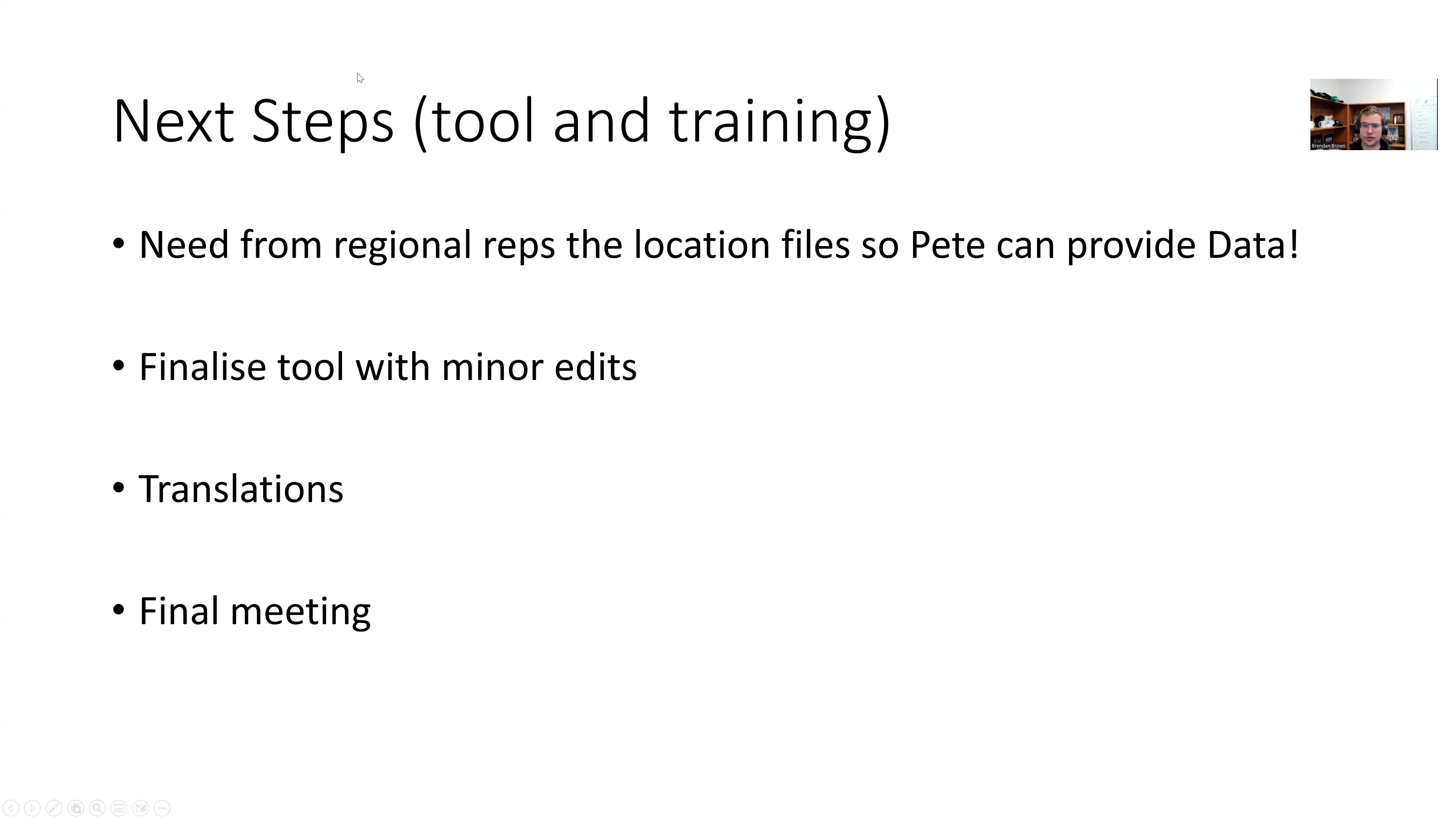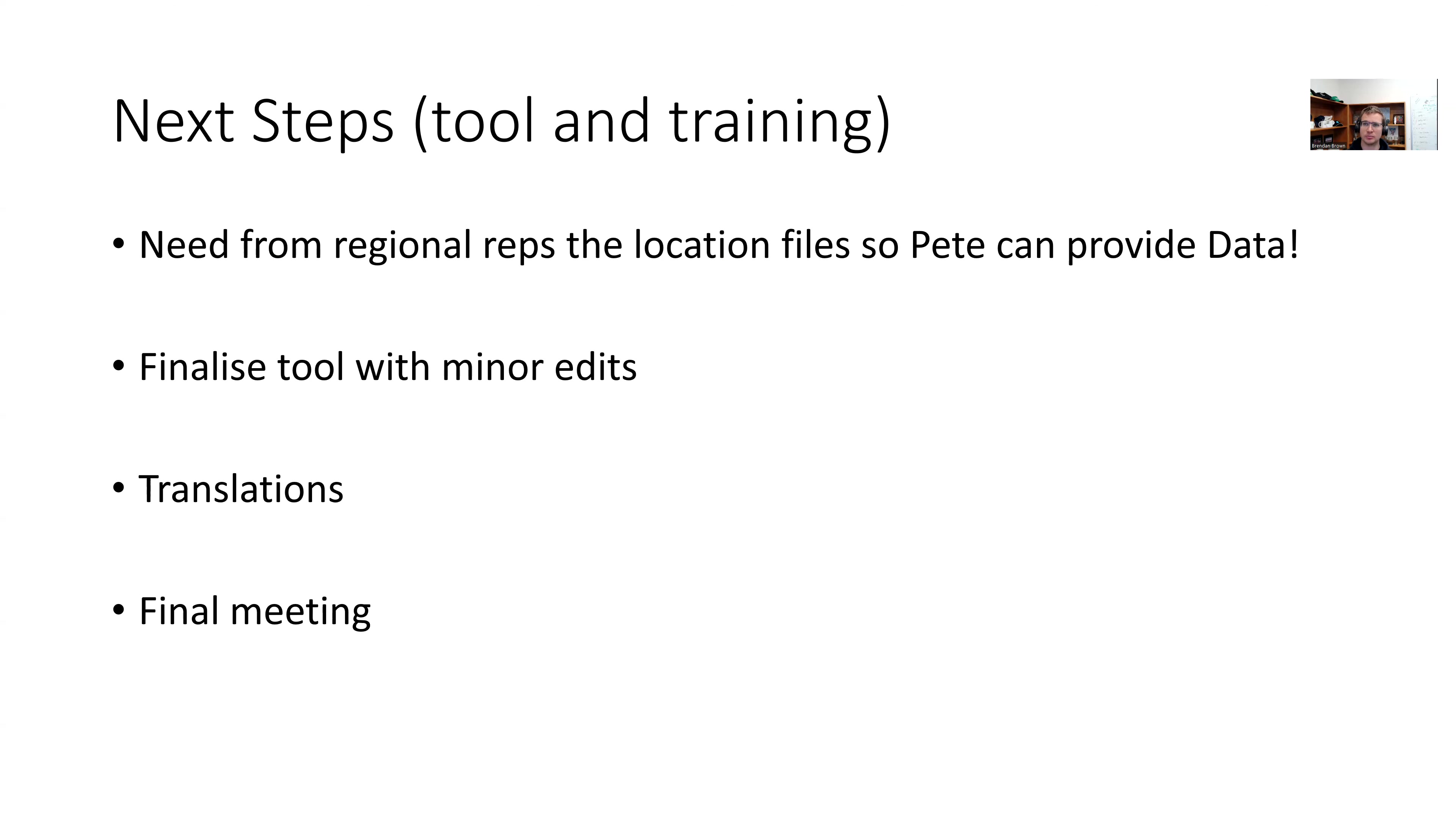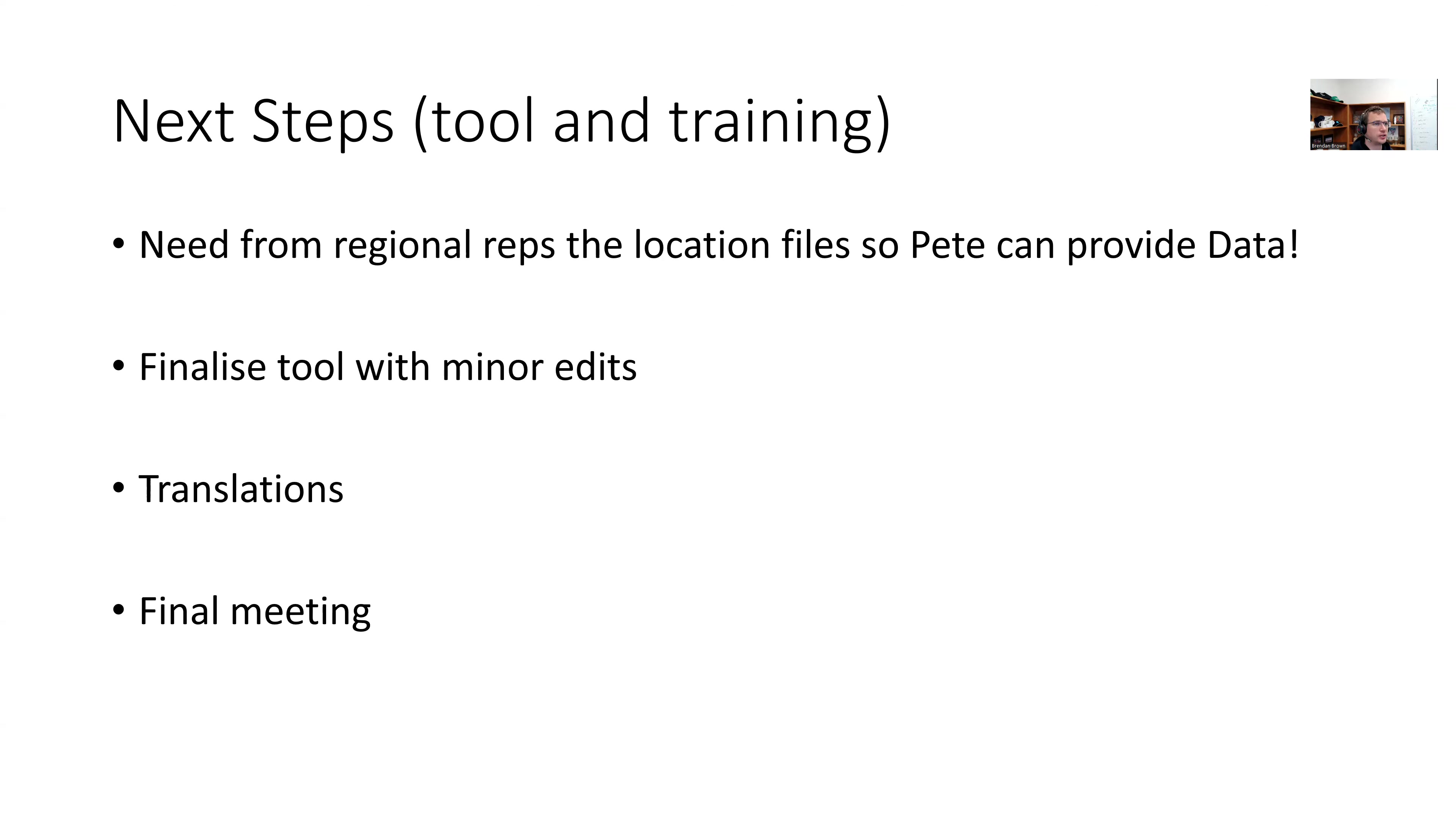So next steps for tool and training, the number one thing, and I've sent emails to each of the regional reps, is we need an Excel starter for each of the sub locations. So really important. So for Eastern Africa or Central Africa, where you're talking about Burundi, Rwanda, Uganda, and DRC, some really clear discussions on if they're the same production domain or not. If they're different production domains or you want to run them differently, then you'll need an Excel tool for each of the locations. But for every workshop location, there needs to be an Excel file that defines the boundaries in which you are talking about.